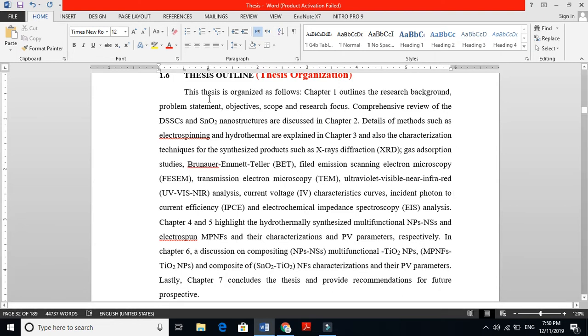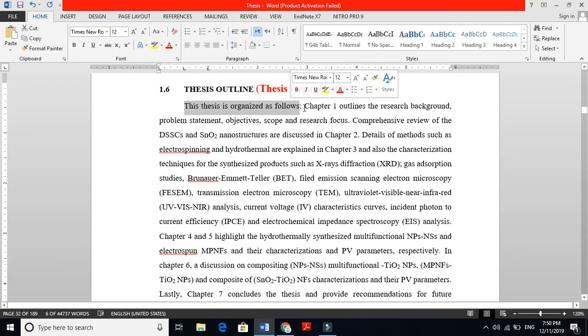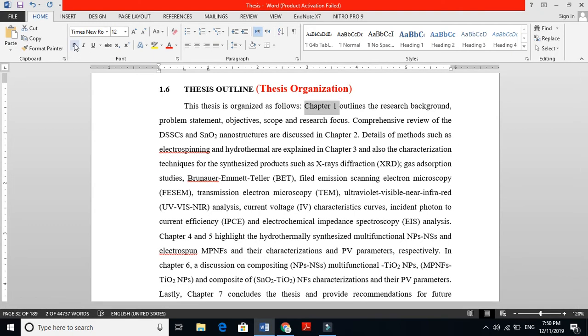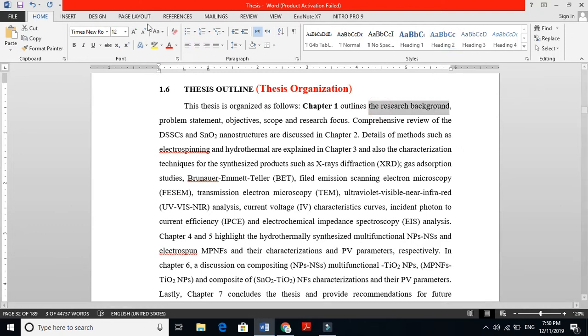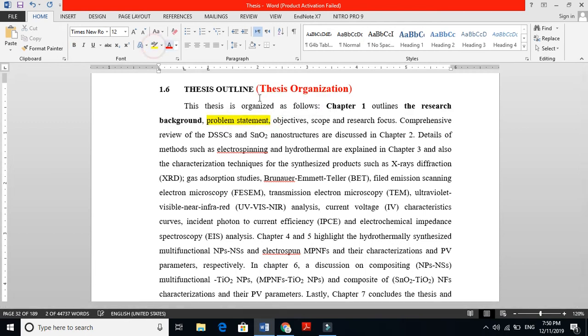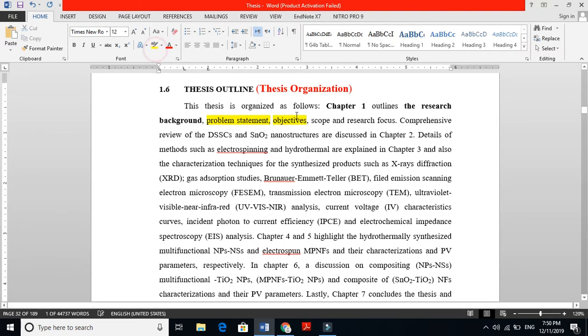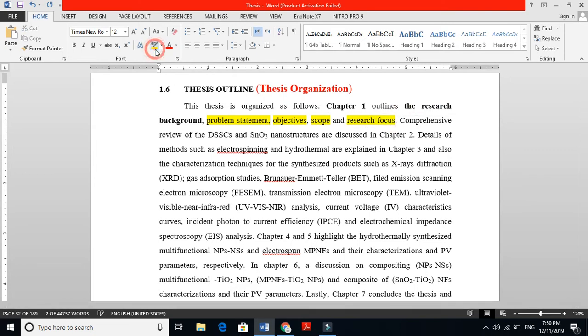So let's read this slowly. This thesis is organized as follows: Chapter 1 outlines. Some people say this is after the past chapter, so people say don't write Chapter 1, but it must be there. Chapter 1 outlines the research background. This is why I'm telling you must need to highlight these very important things: the problem statement, the objectives, scope, and research focus.